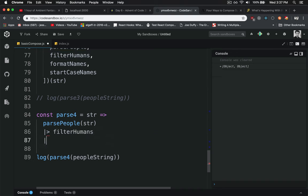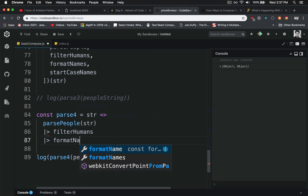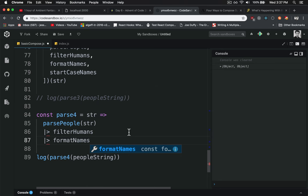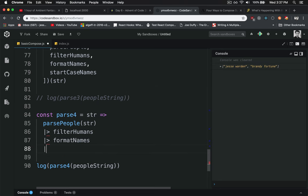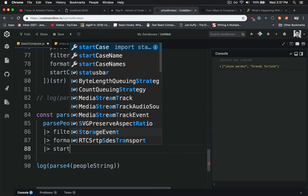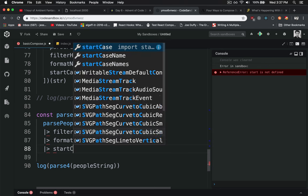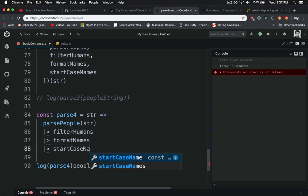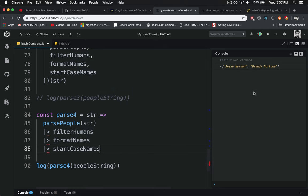And we'll keep going. We'll do our format names. It formats the names, and then we can pipe that to the case names. And there you got it.